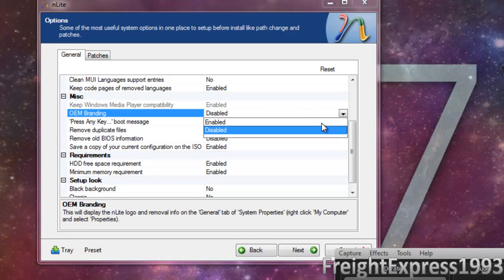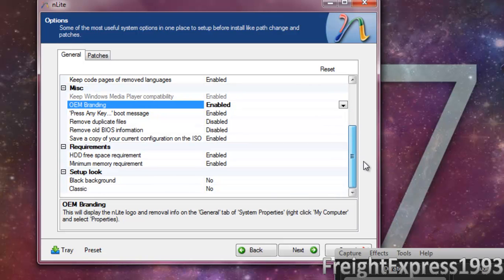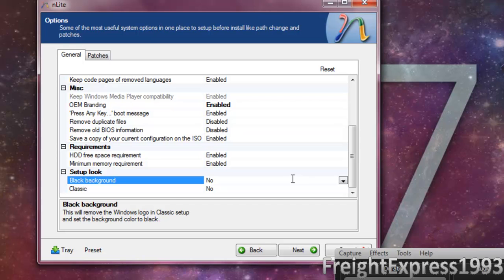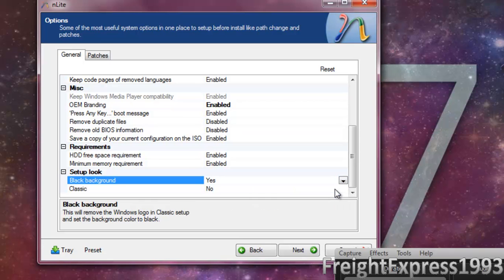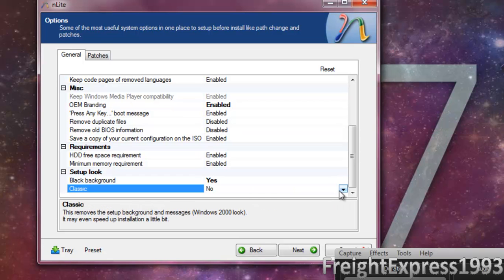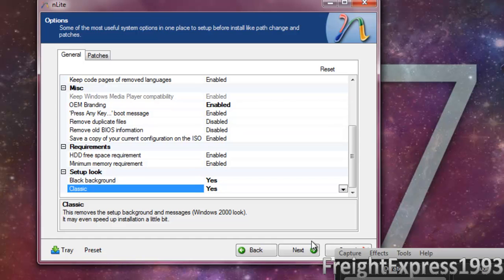Let's say we're going to the unattended settings. Go ahead and we're going to put OEM branding enabled. And let's say we're going to put black background, yes. Classic, yes.